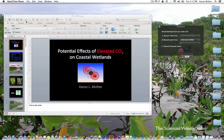Hi. This is Karen McKee, the Scientist Videographer, and in this tutorial, I'm going to show you how to create a video of a slide presentation in which your voice is recorded along with a full-screen image of your slides.